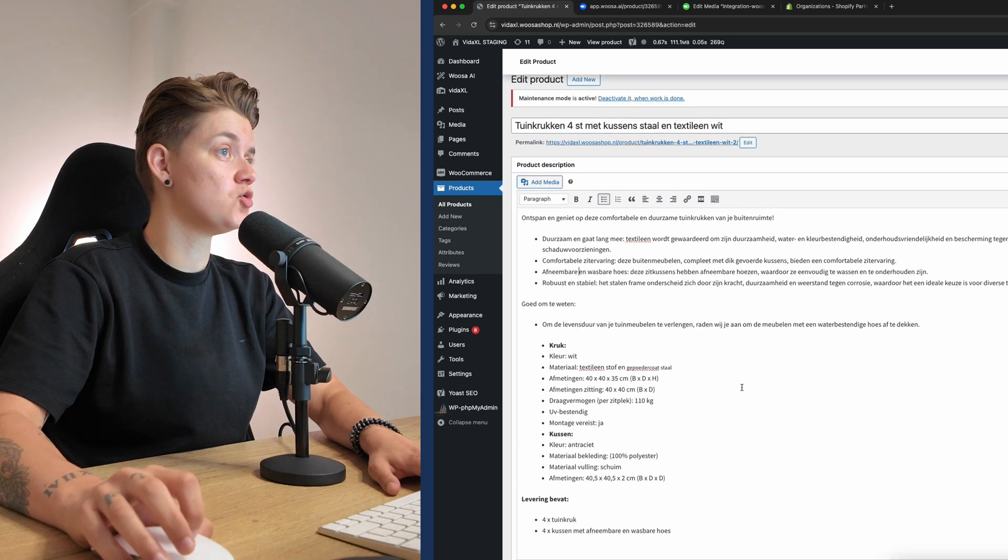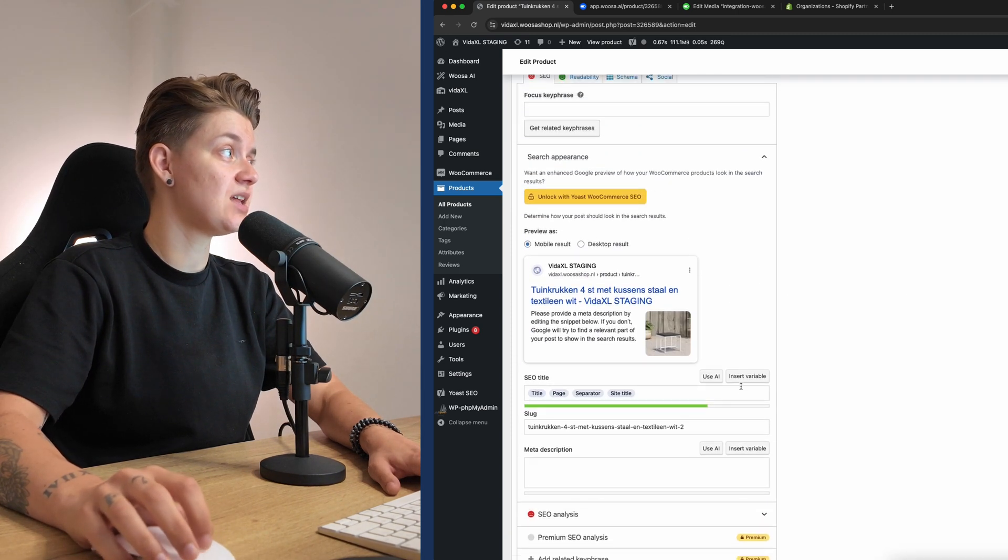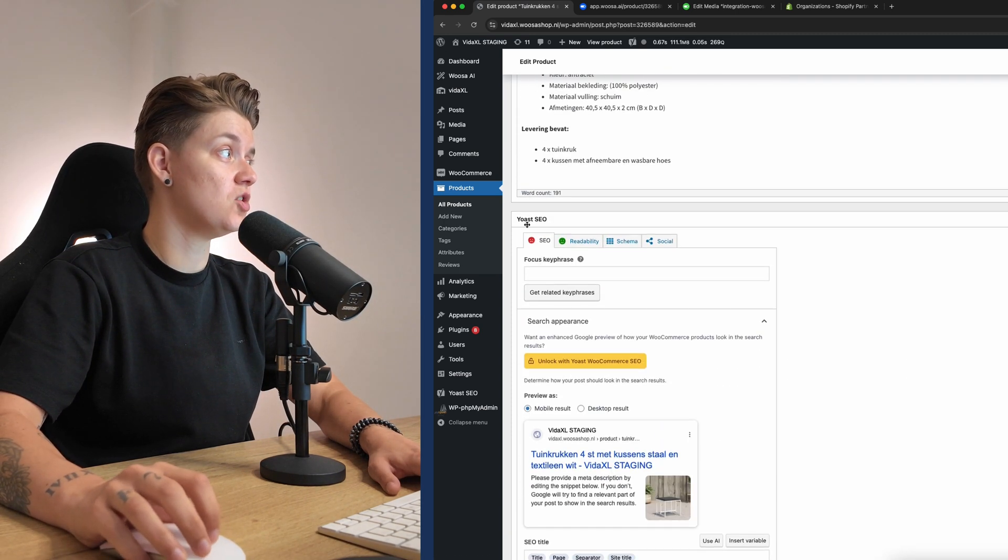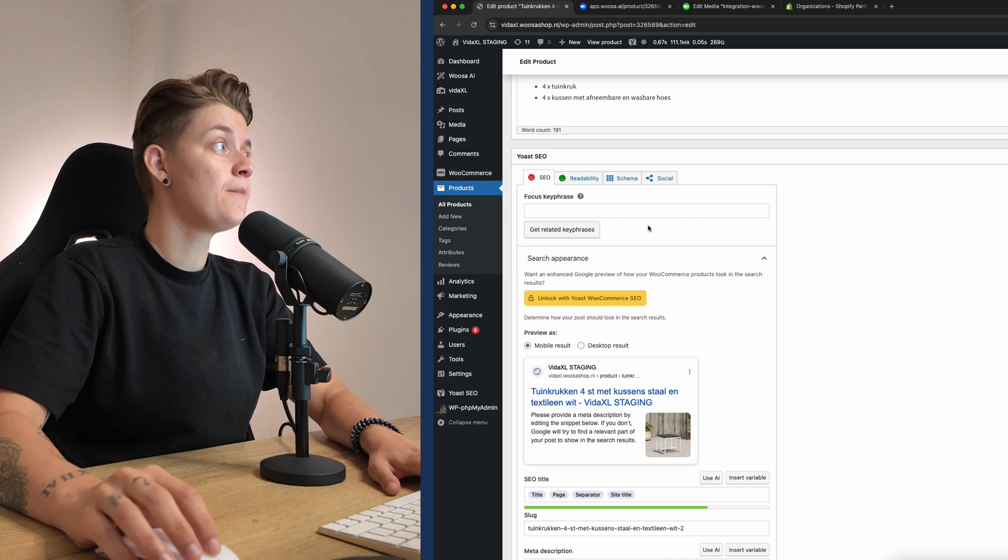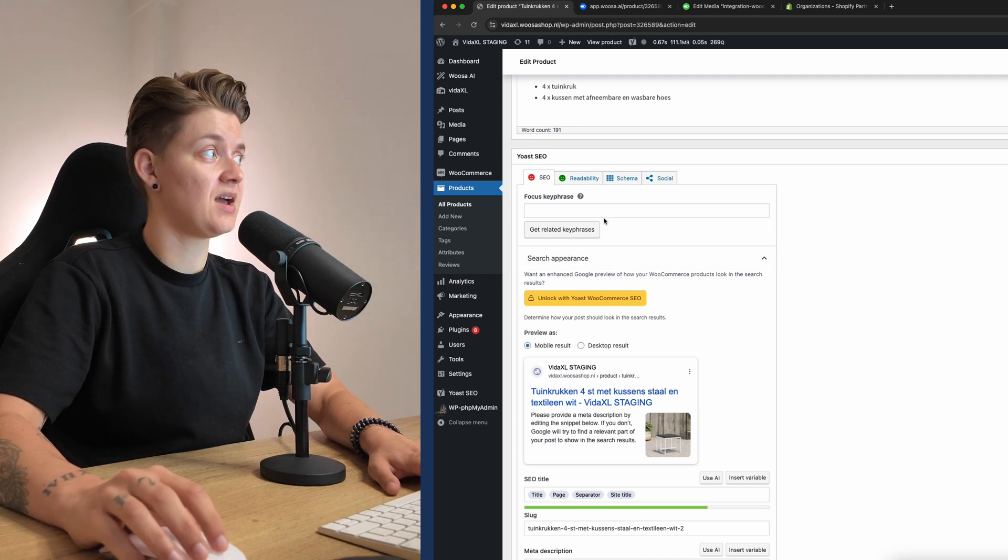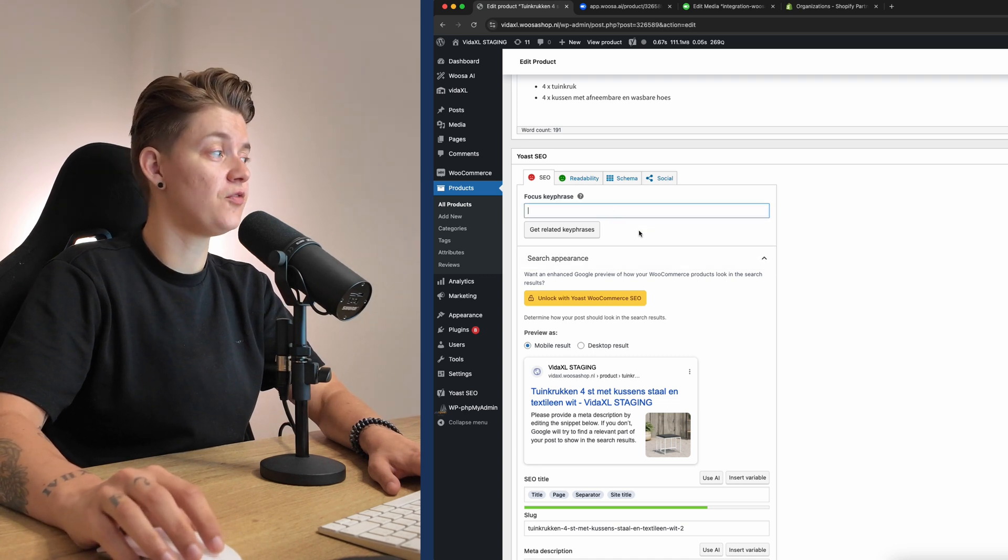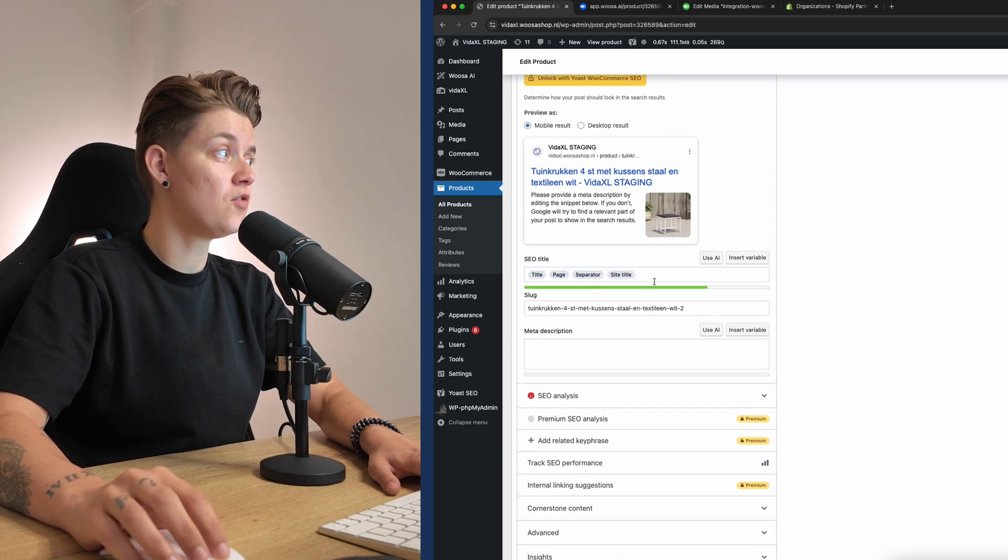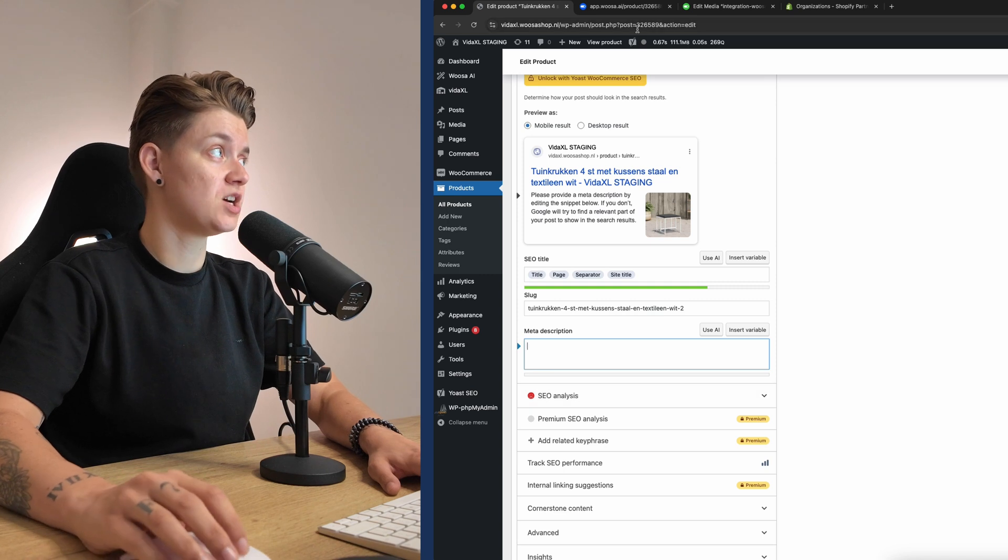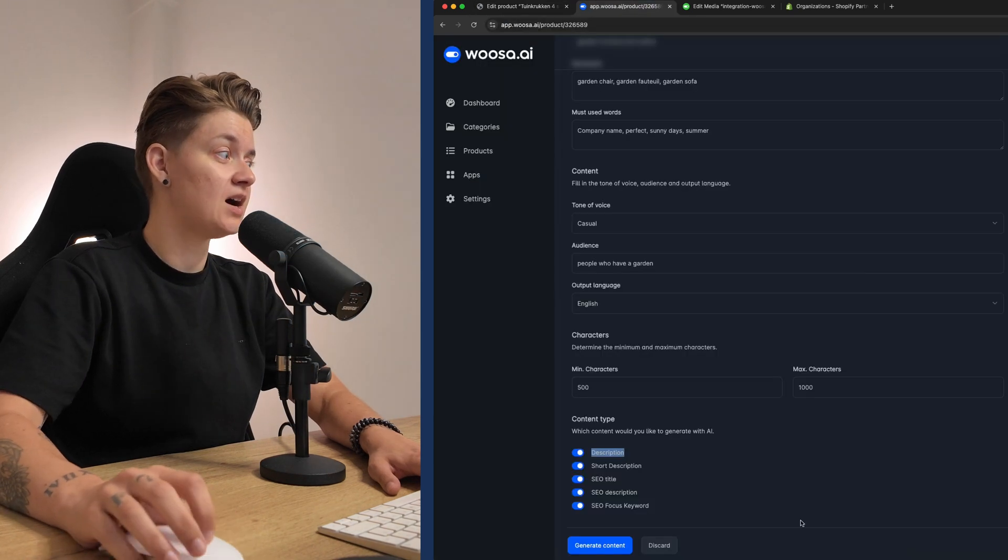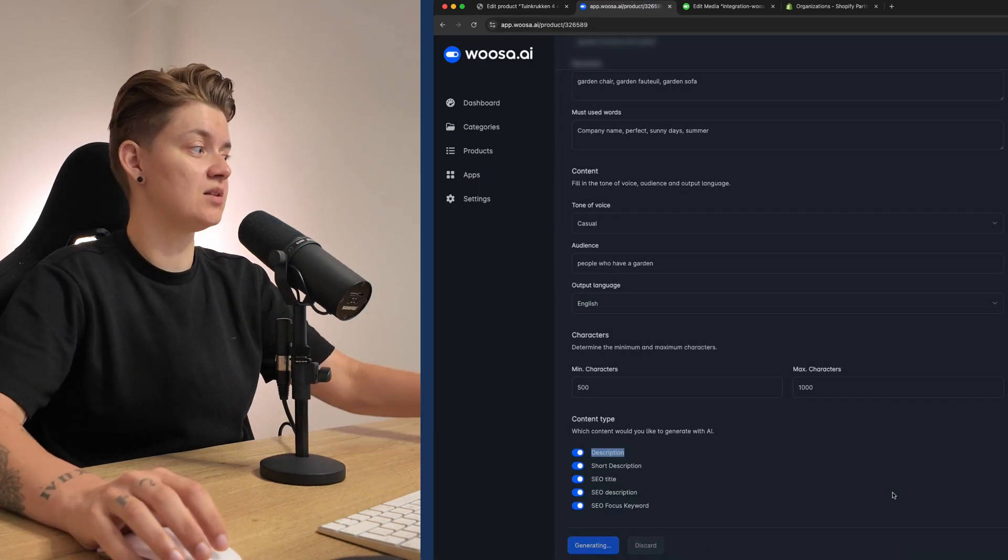Now, when we go back to WooCommerce, we can see that we have the Yoast SEO plugin installed, and this is compatible with woosa.ai. So it will fill in everything over here that we are going to generate. Now let's click the generate content button.